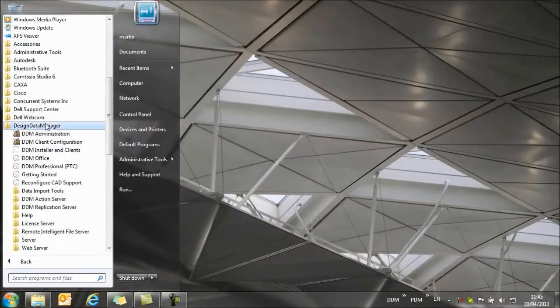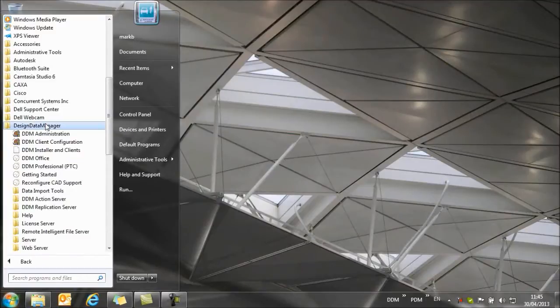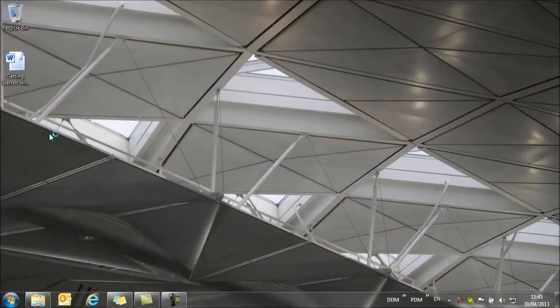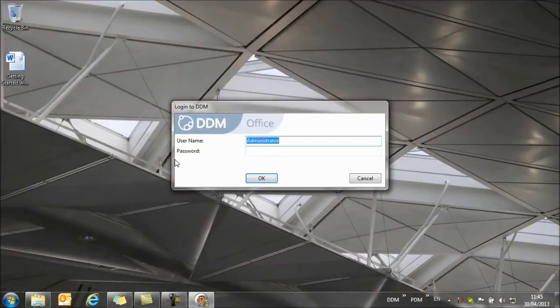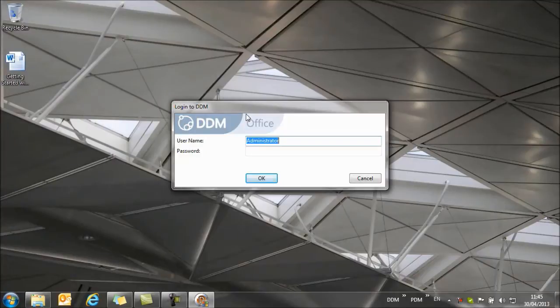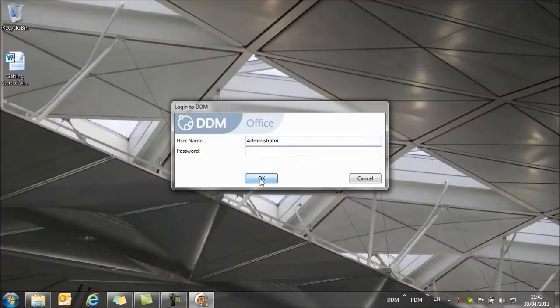So if we browse to the Design Data Manager start menu and select DDM administration, we can log into the administration module, and we log in as administrator without a password.